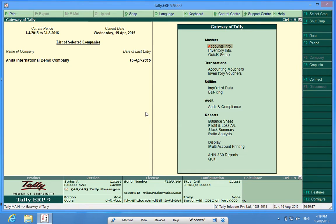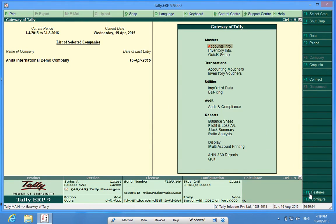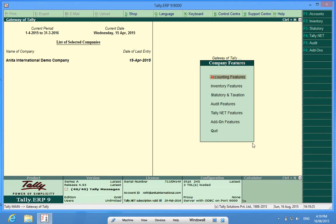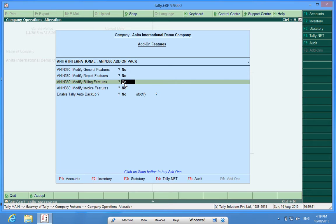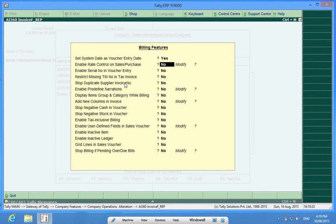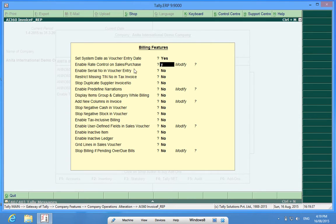The customization has already been loaded. In order to activate the customization I will go to F11, then add-on features, then modify billing features, and enable rate control on sales and purchase to yes.